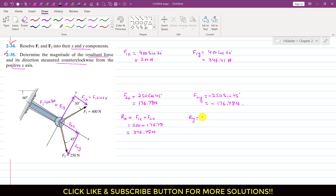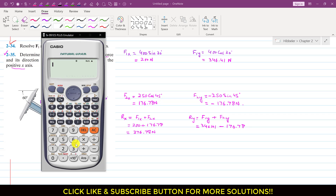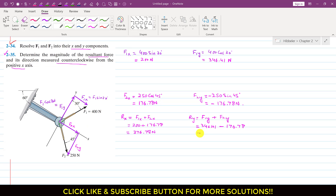And similarly, Ry will be equal to F1y plus F2y. So F1y is 346.41 and F2y is negative, so this is minus 176.78 newtons. So this is 346.41 minus 176.78, which is 169.63 newtons.